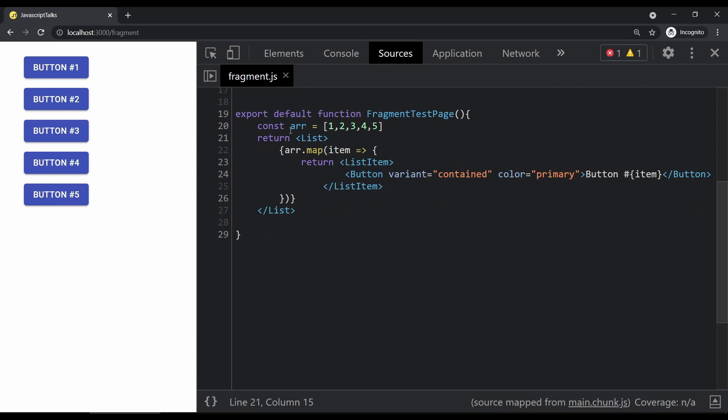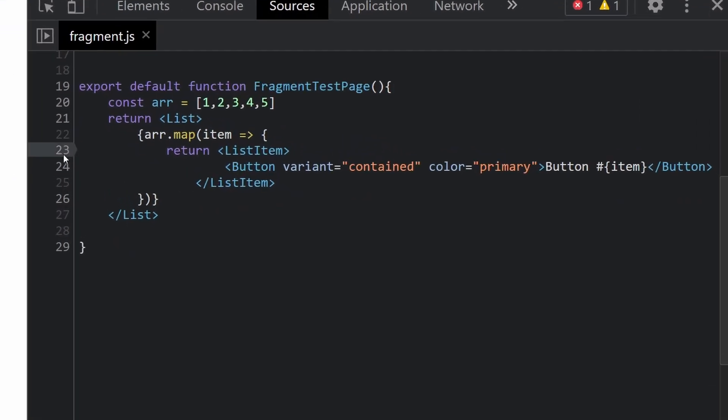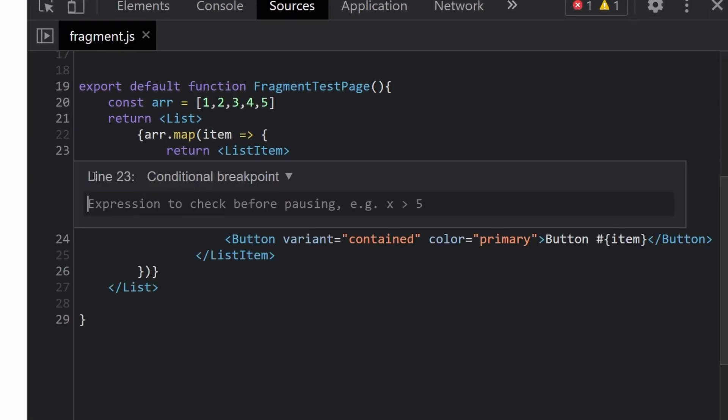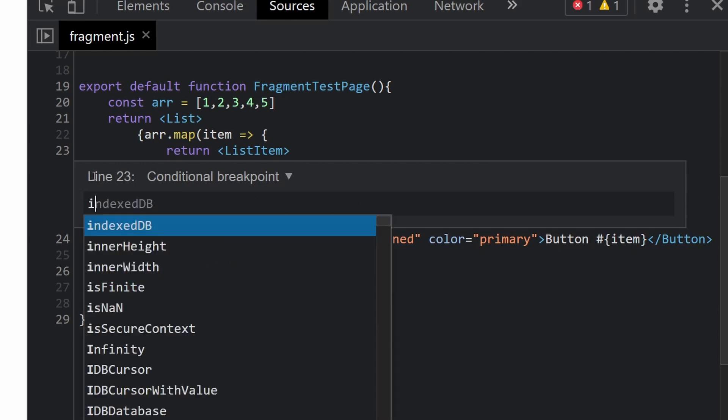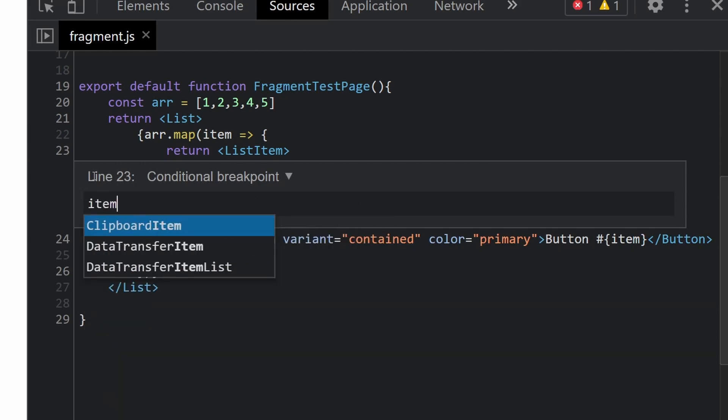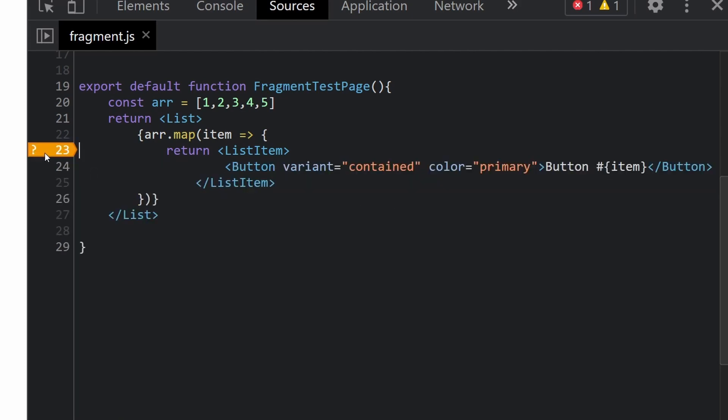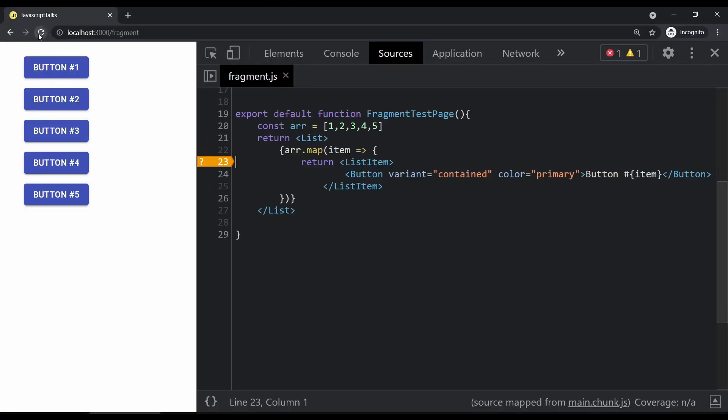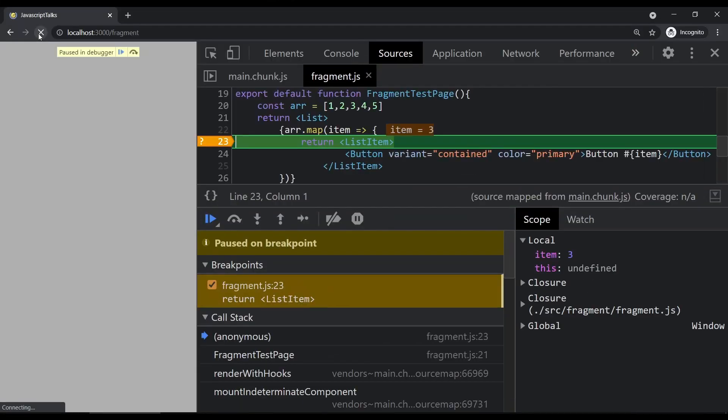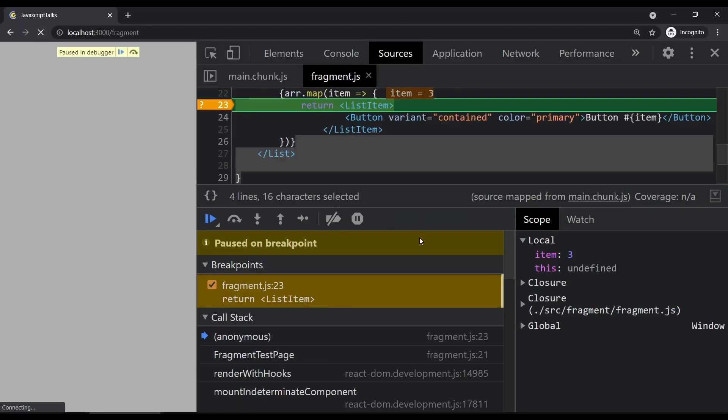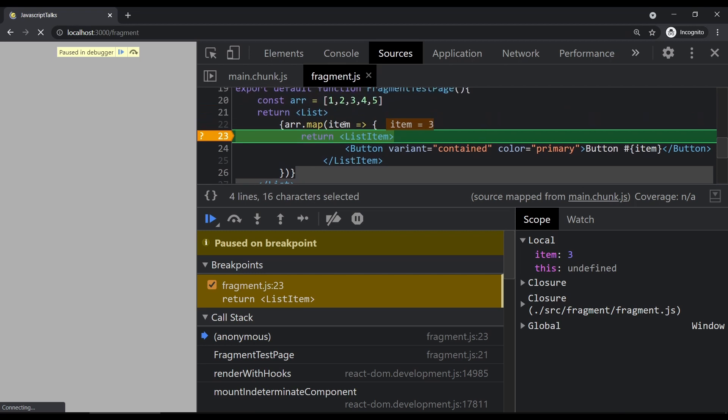So here I've opened the Chrome debugger. Here also, if you right click and then add condition breakpoint. This time I'm adding item equals to three. And then hit enter. Now if I refresh the page, I can see that the execution has been paused and the item value is three.